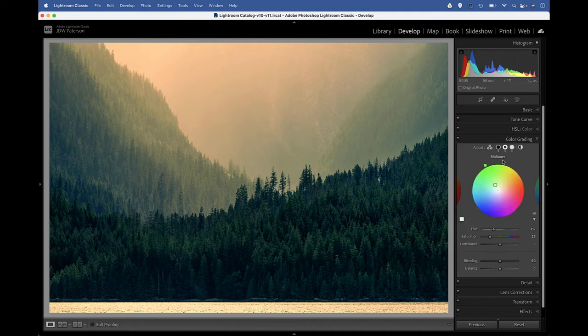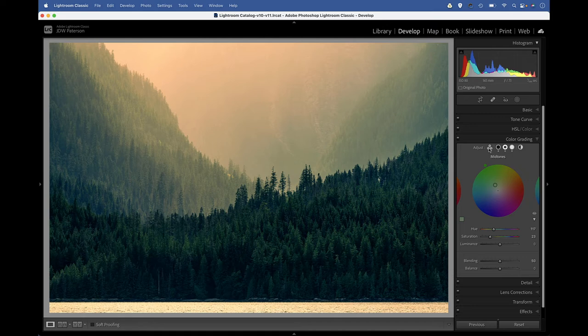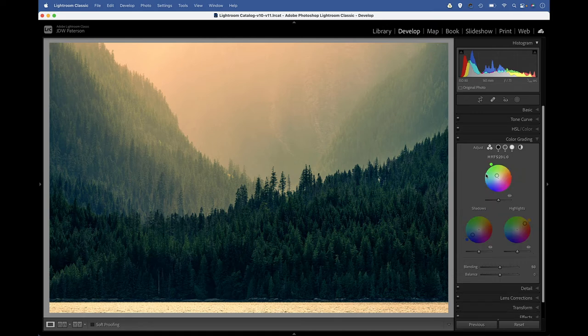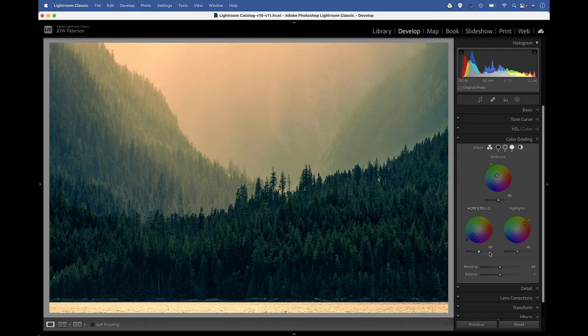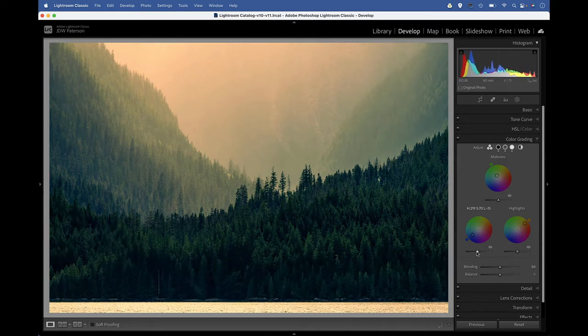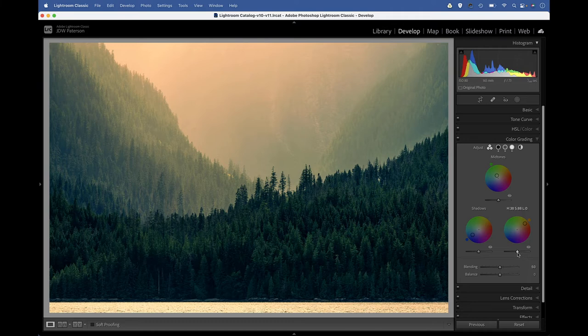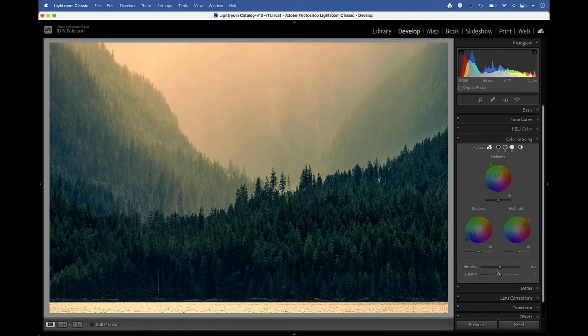There are a few other useful settings worth looking at. If we switch to our three-way view to give us all three color wheels, you can see each gives us that luminance slider beneath. So we can fine tune the brightness of the shadows, the midtones, and the highlight colors using these sliders.